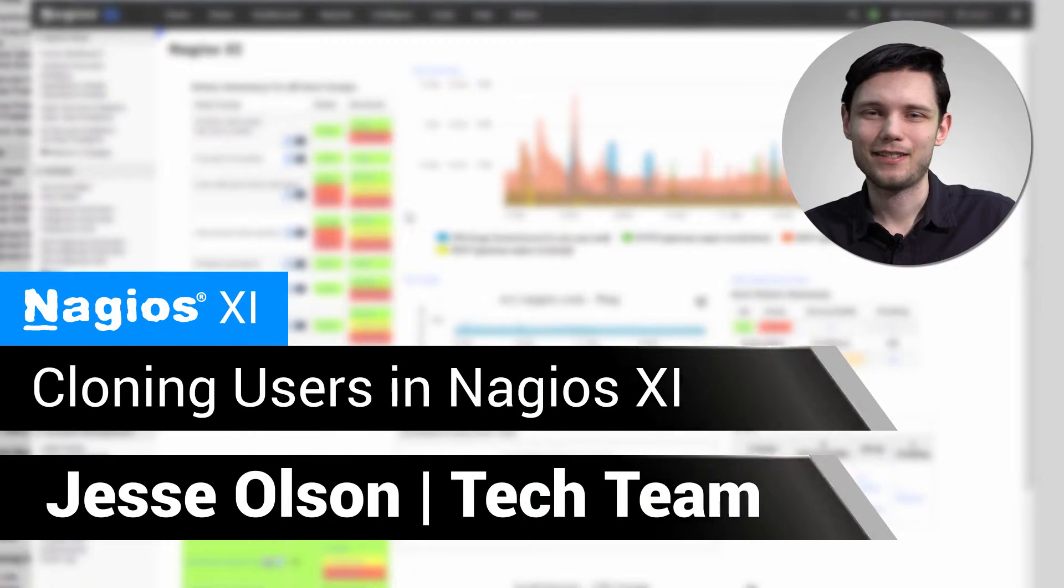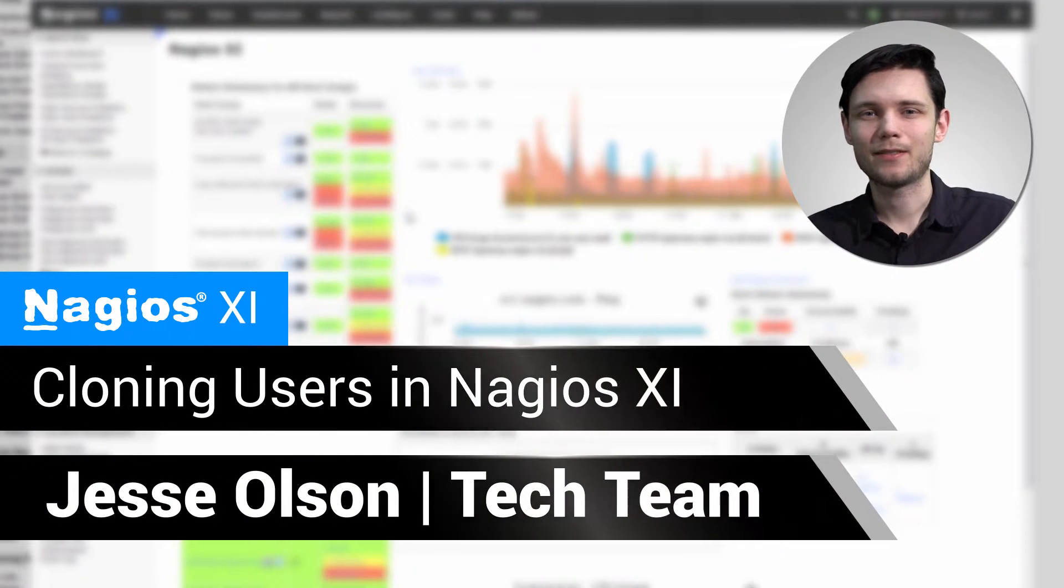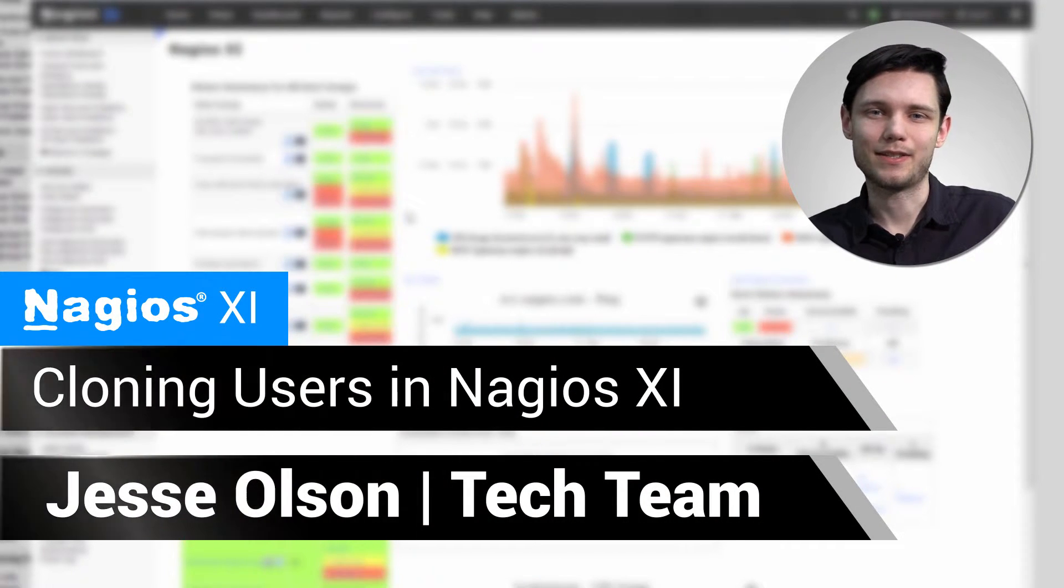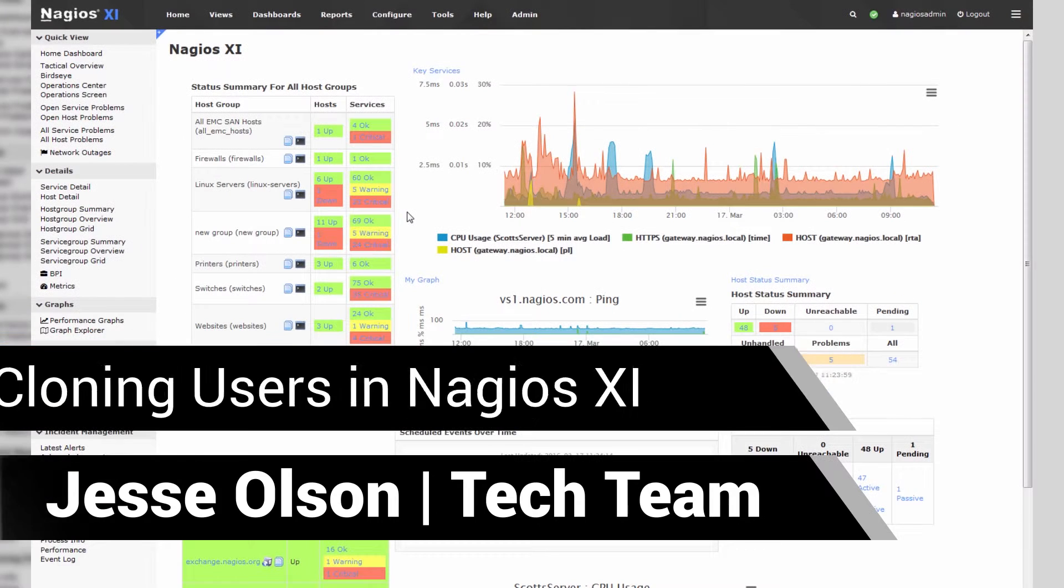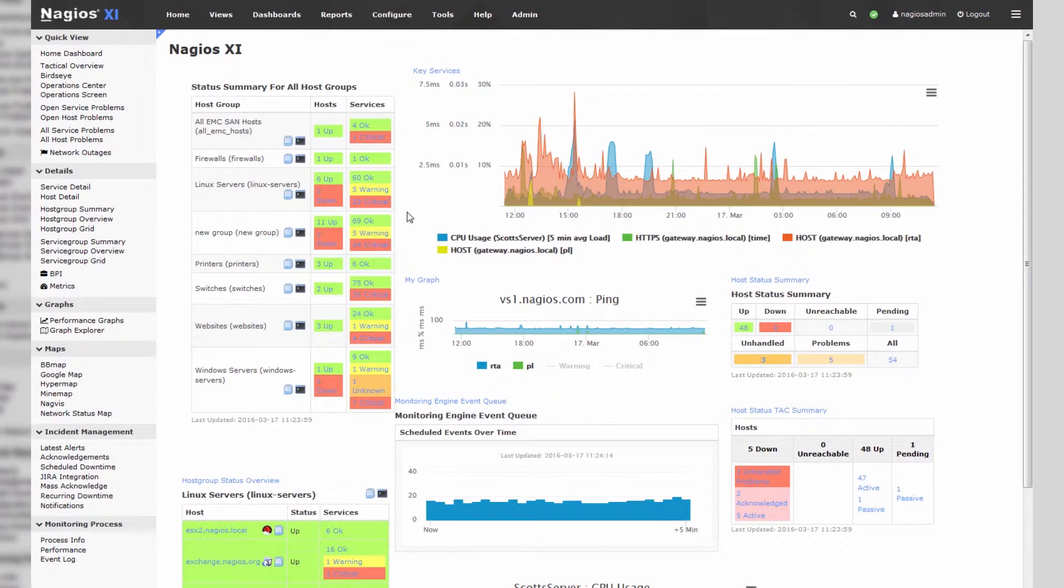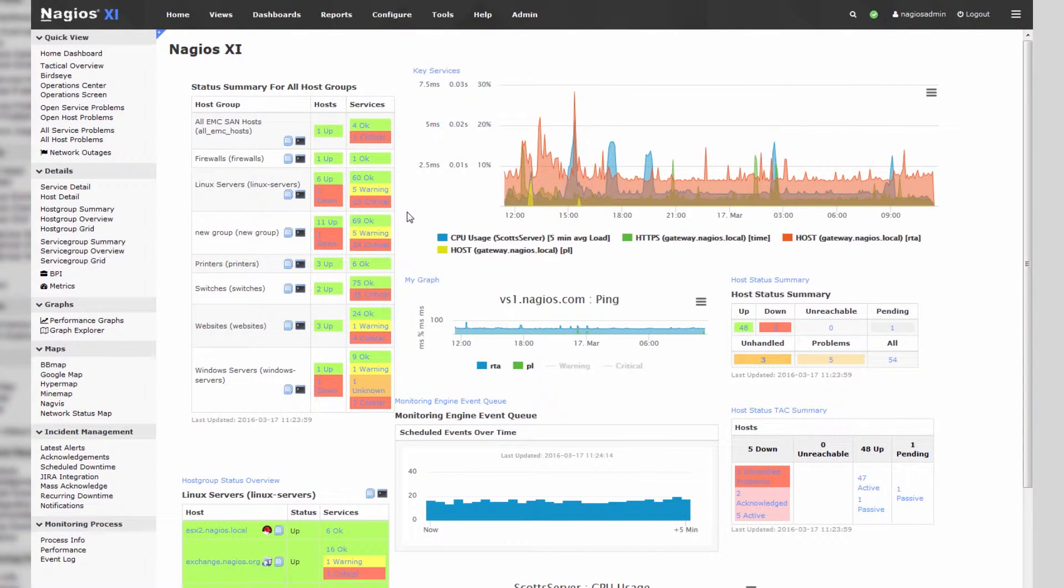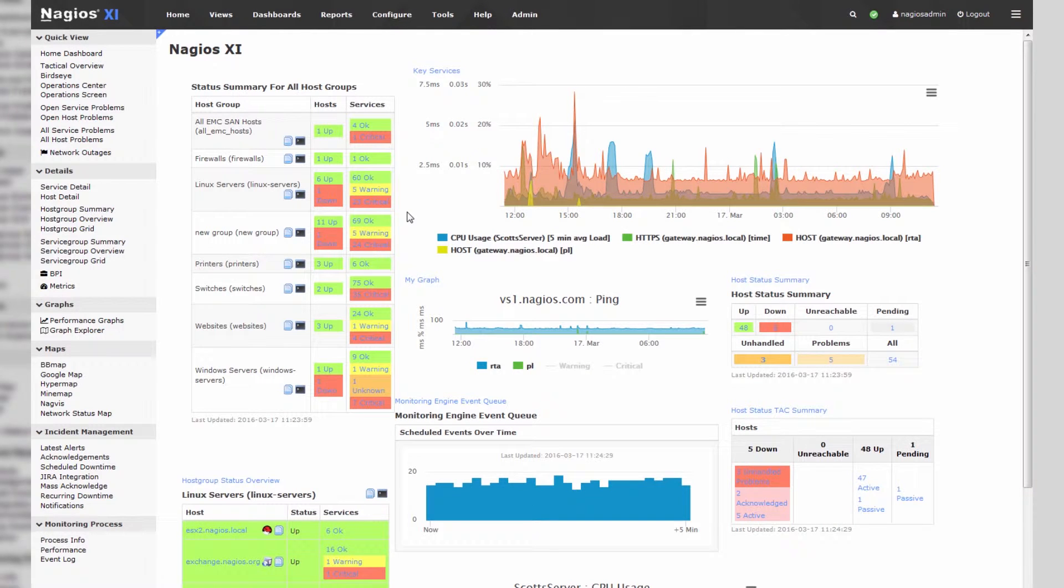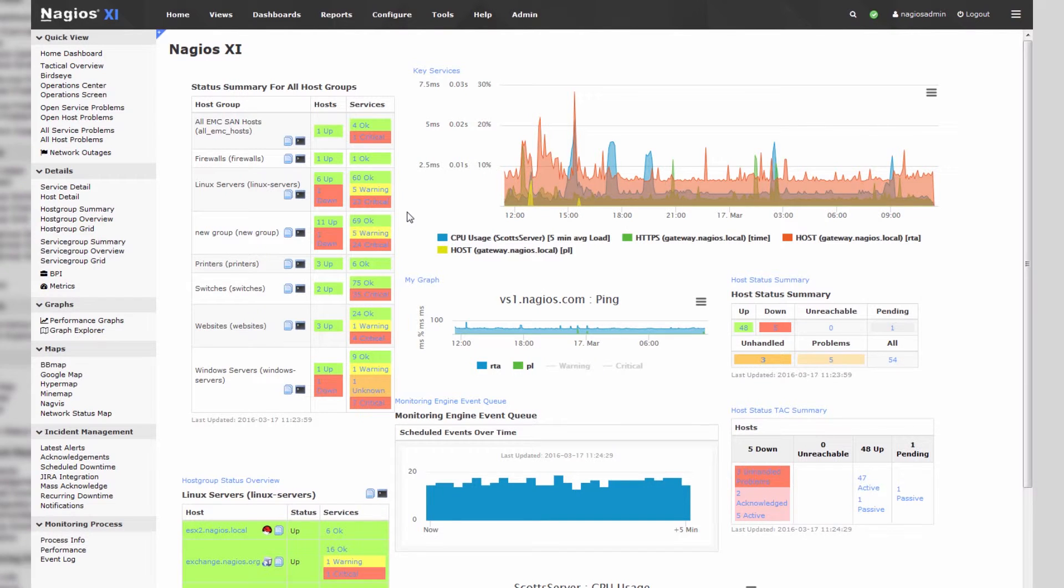Hello, my name is Jesse and today we'll be covering how to clone users in Nagios XI. This can be useful if you have a user with particular privileges, say a database administrative user or an Apache administrator, and you'd like to make another user account with the same privileges by simply cloning it from an existing user template.